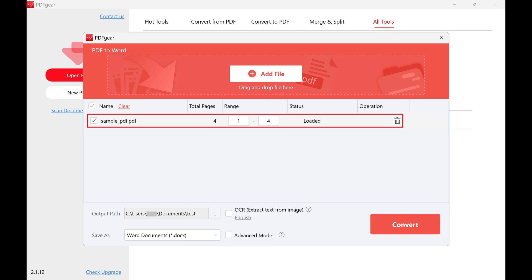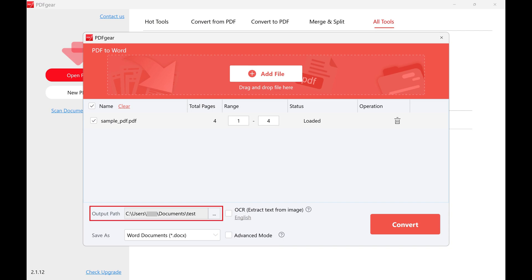Step 6. Review the output path and make sure it's set to the location you want to output your Word file to.